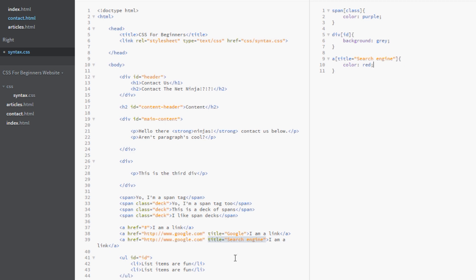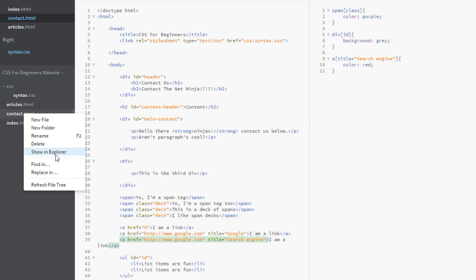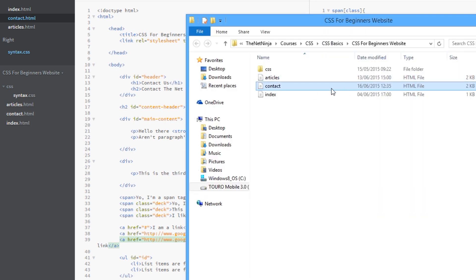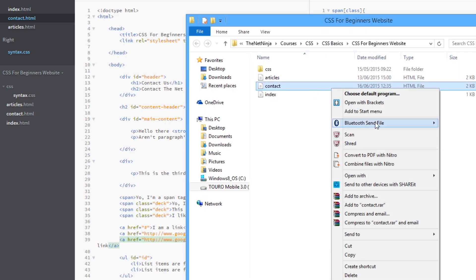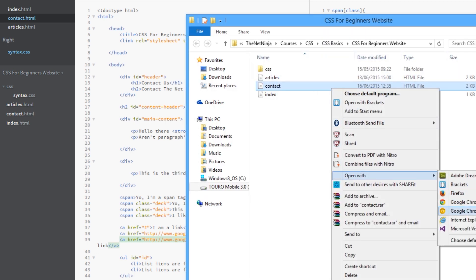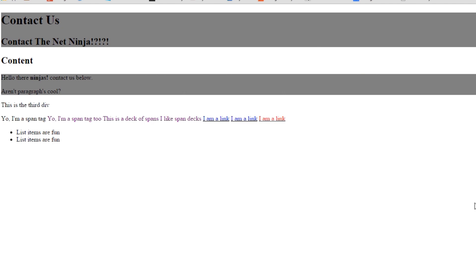Okay so let's save that and hopefully it will just go after this tag here now. So we'll view this in a browser. And there we go. Just this one with a title of search engine.